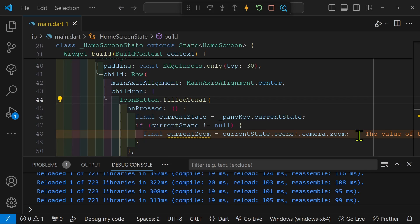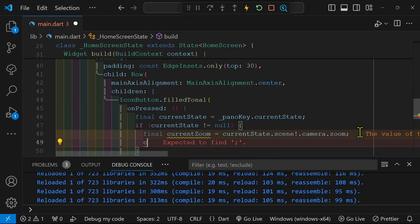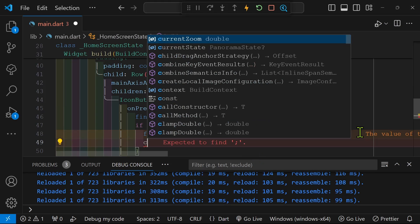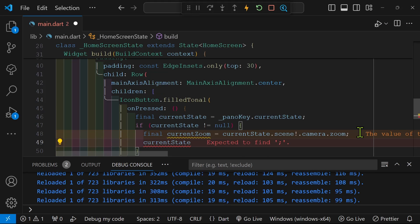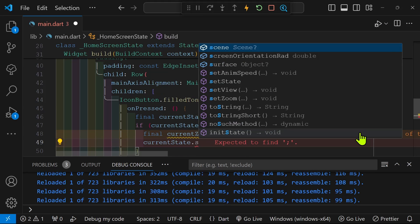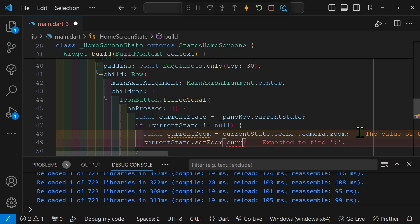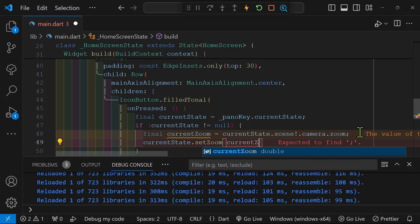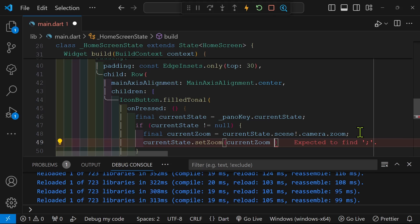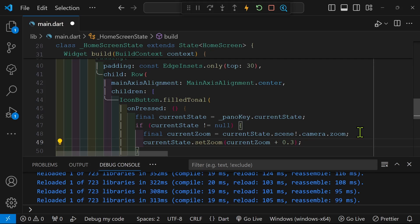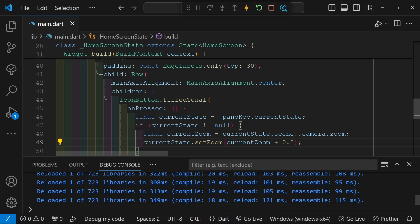Now that we know the current zoom, we can now adjust the current zoom with the method set zoom. So if you recall, we've already gotten the current state at this point in time. And so we're going to use the built-in set zoom. This is part of the panorama state class. And we're going to adjust it with a double. We'll take the current zoom and we'll add 0.3 to that.